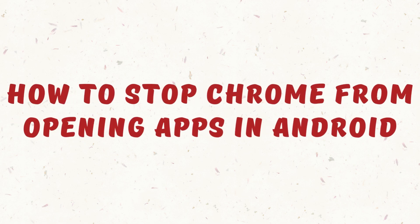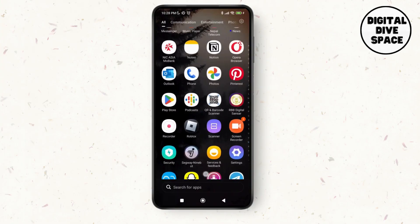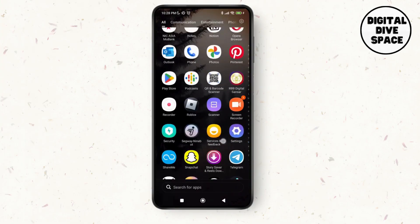How to stop Chrome from opening apps in Android. Hello everyone, welcome to this channel. I'm Emily and I'm here to help you out today. So without any delay, let's get started. First of all, launch the settings application.